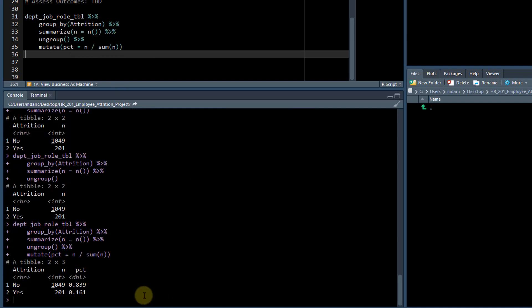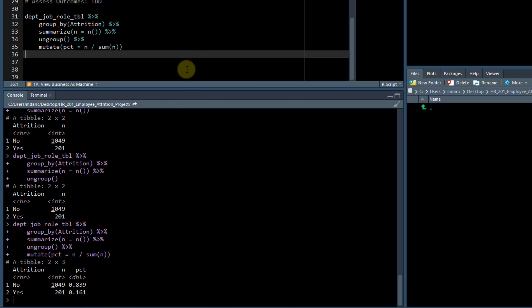And we do. So 83% are nos, 16% are yeses. So that's one of the outcomes that we really need to understand - is 16% attrition a bad thing.